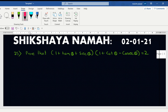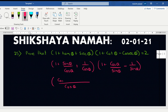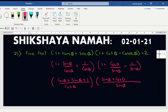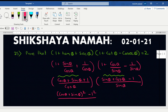Converting: the expression becomes (1 + sin θ/cos θ + 1/cos θ)(1 + cos θ/sin θ - 1/sin θ). Taking LCM on the first bracket gives cos θ, so the numerator becomes cos θ + sin θ + 1. On the second bracket, LCM is sin θ, giving sin θ + cos θ - 1.